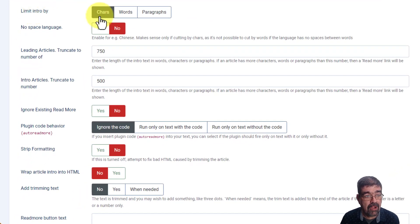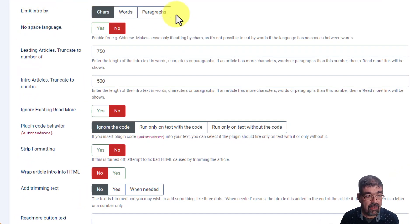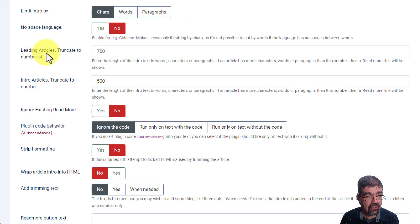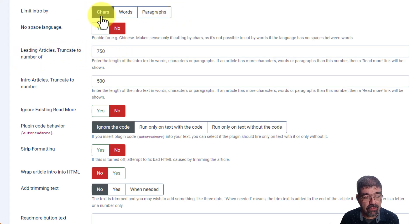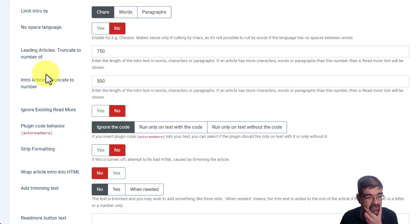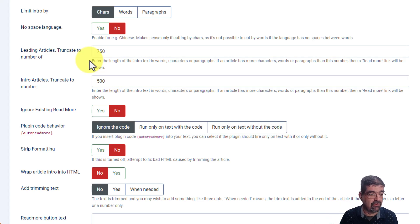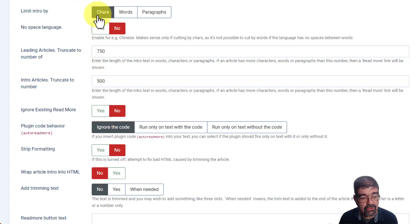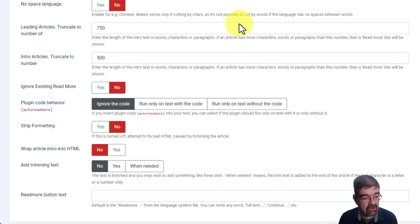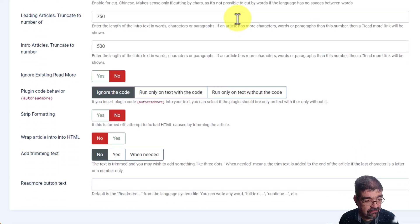Limit intro by characters, words, paragraphs. Leading articles, truncate to number of, 750, whether it's characters, words, or paragraphs. And the same with intro articles. That's in the front page view, of course. So you can change whether it goes by characters, words, or paragraphs, but check down here.